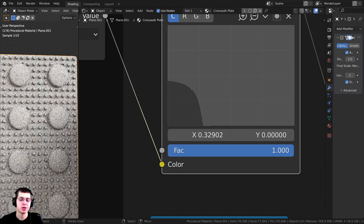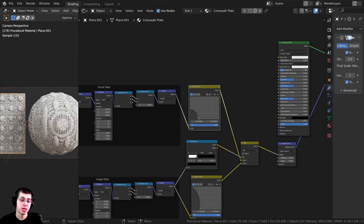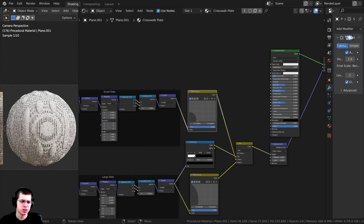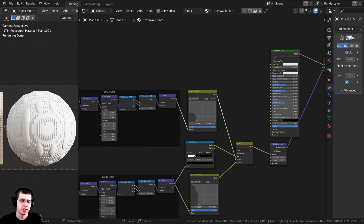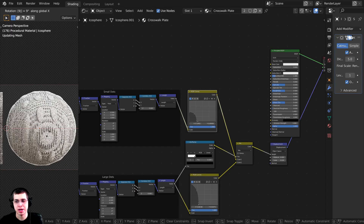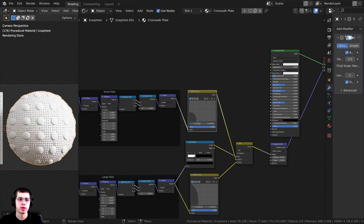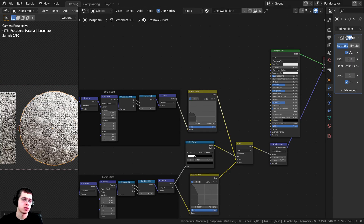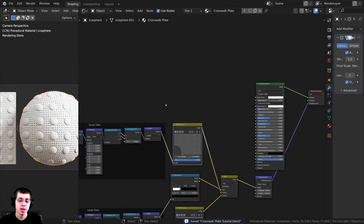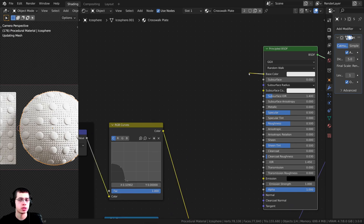Press Ctrl+S to save. The sphere is looking weird, so select it, press R, then X, type 90, and Enter to rotate it so we can see it from the front. The material is looking really good and is almost done — I just want to add a little bump on the normal and change the base color.